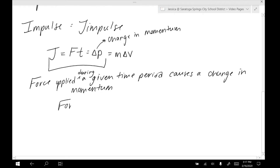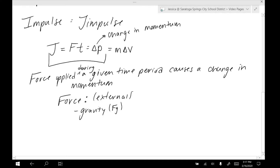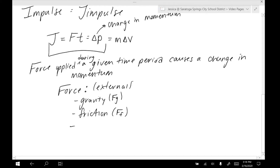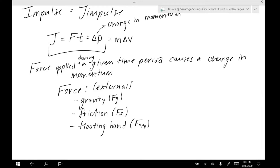Our force examples — and remember these are external forces — we might have gravity causing a change in momentum, like an object falling. We might have friction causing a change in momentum, like an object sliding across a surface and slowing down. Or we might have what I like to call a 'floating hand' — essentially some outside applied force. We could also have tension, or pretty much any force, as long as it's applied during a given time period.